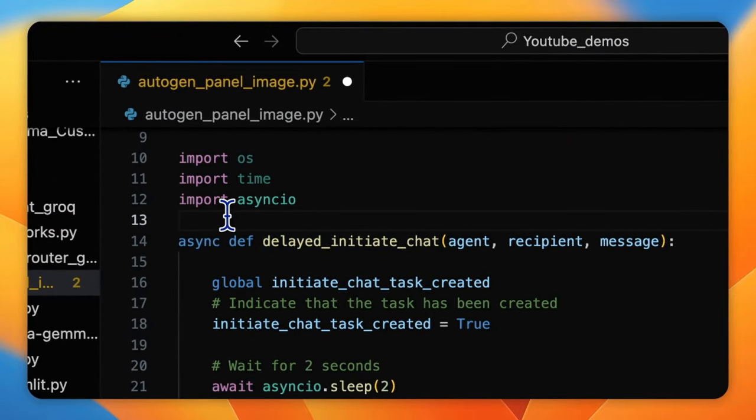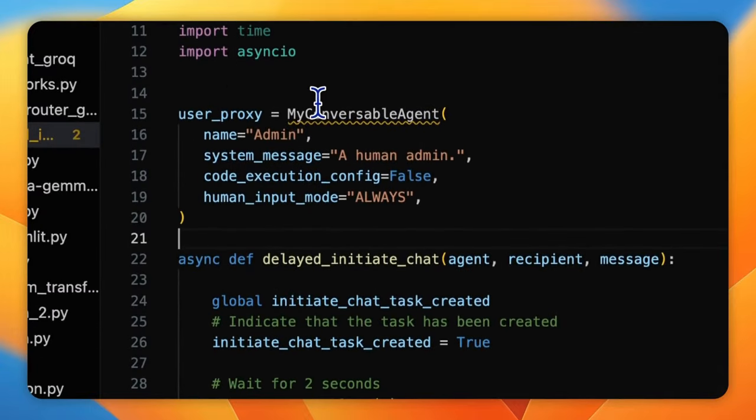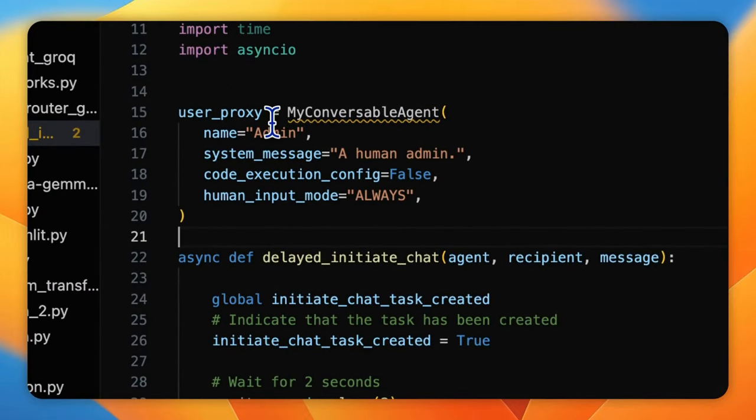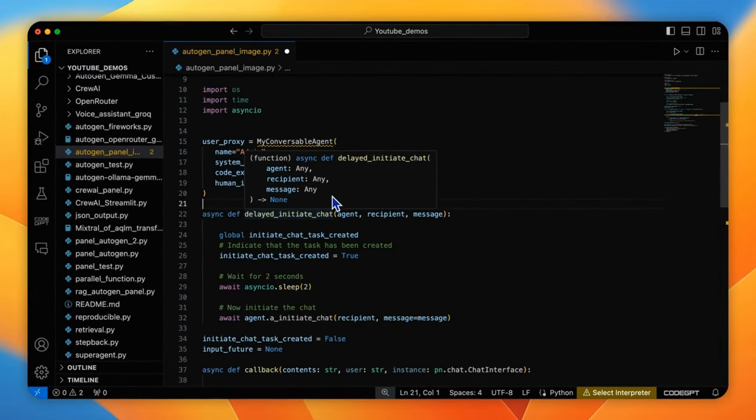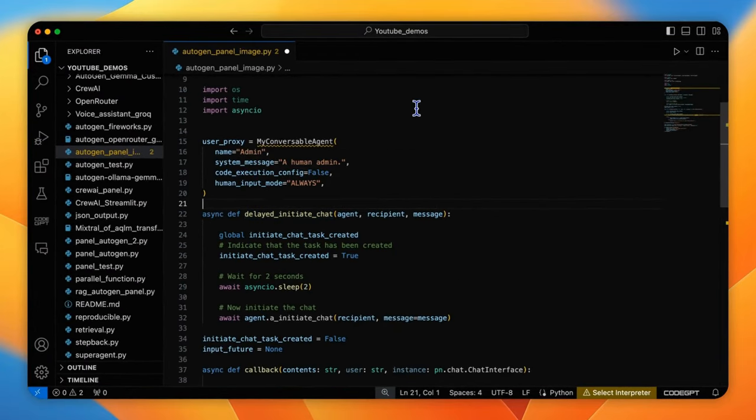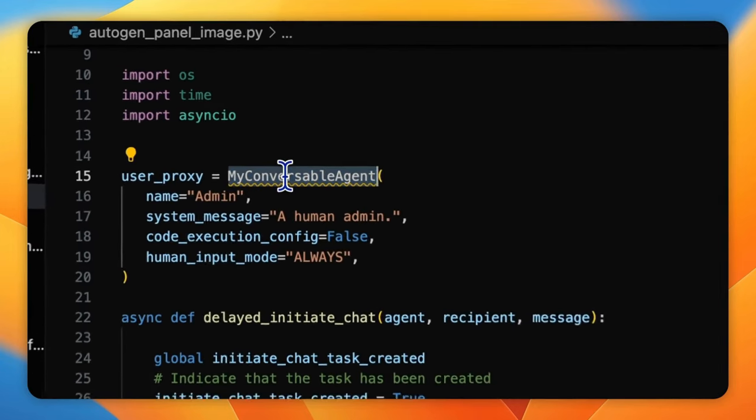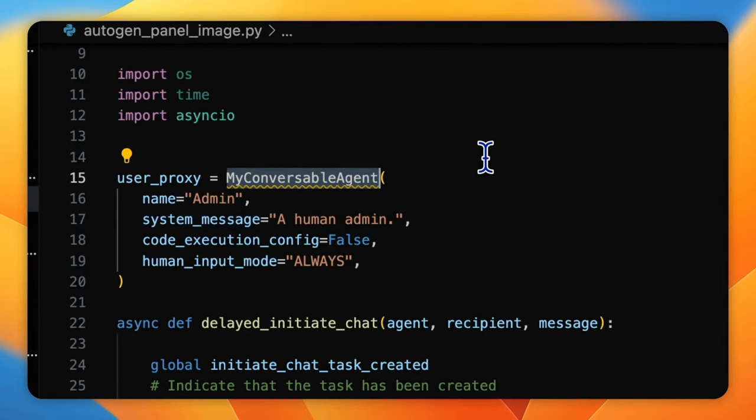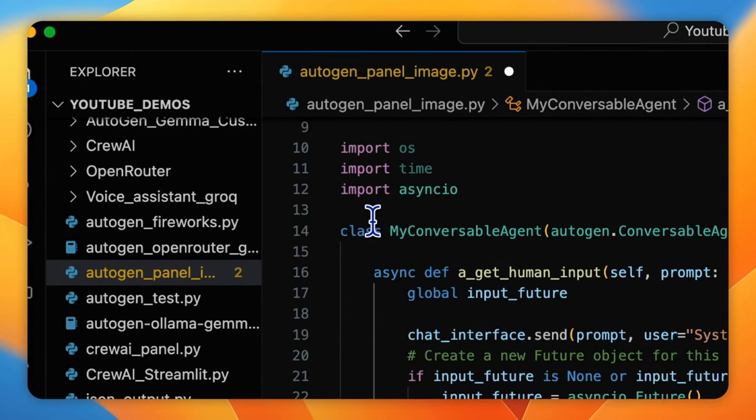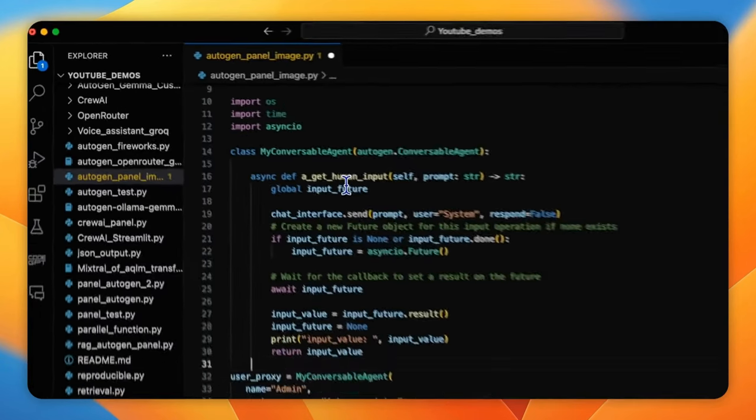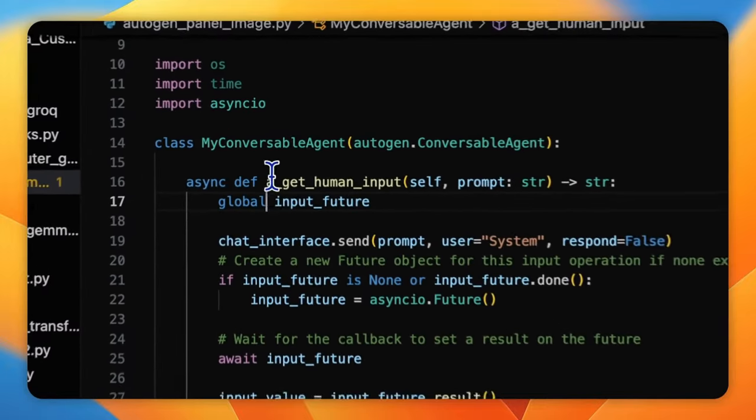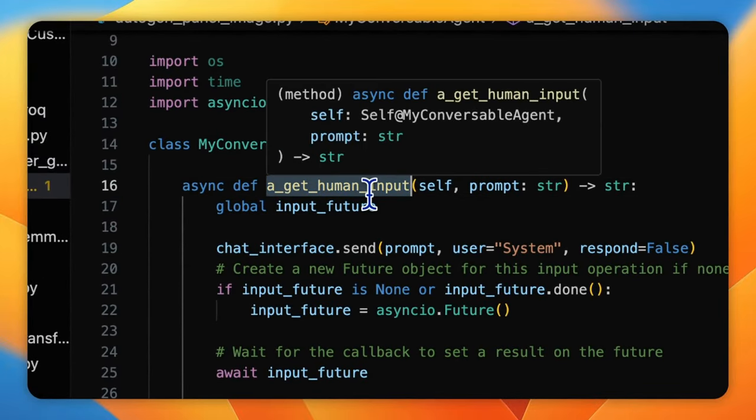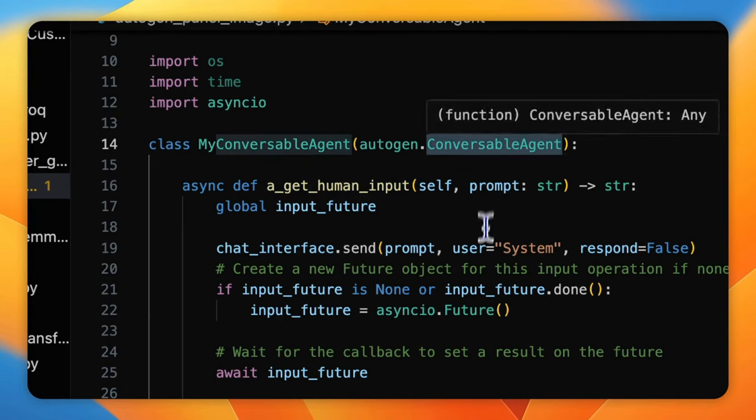Here is the user proxy. As a non-AI agent, the user proxy's role is to request and deliver user input to the core process of AutoGen and print it. To integrate these inputs into Panel UI, we should define a custom class called myConversableAgent to overwrite the input handler function aGetHumanInput from the original ConversableAgent class.